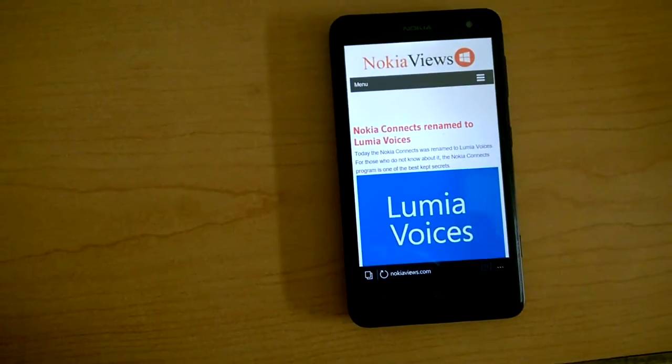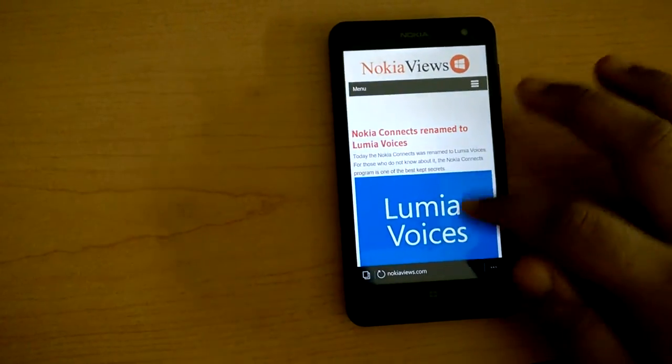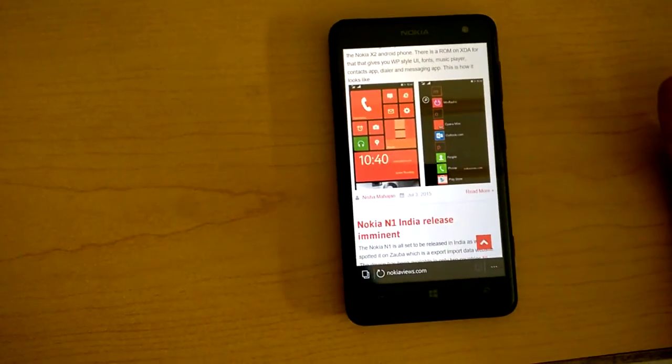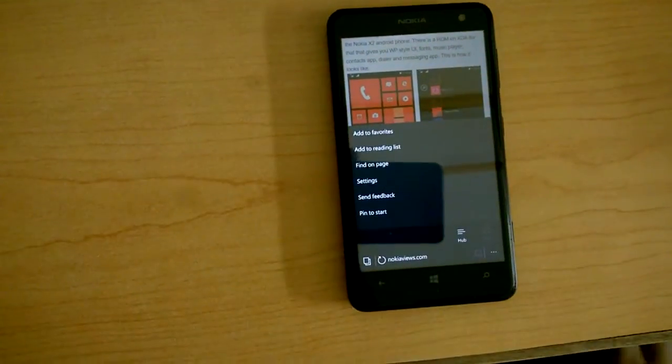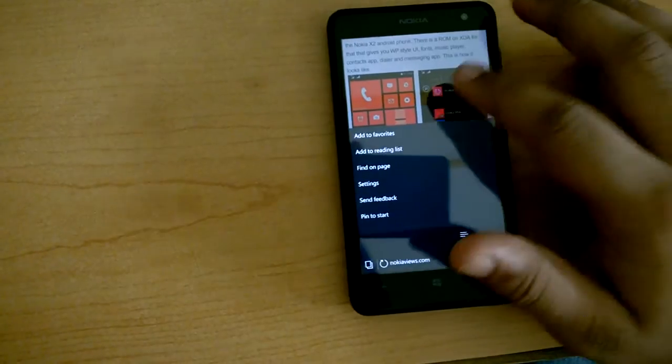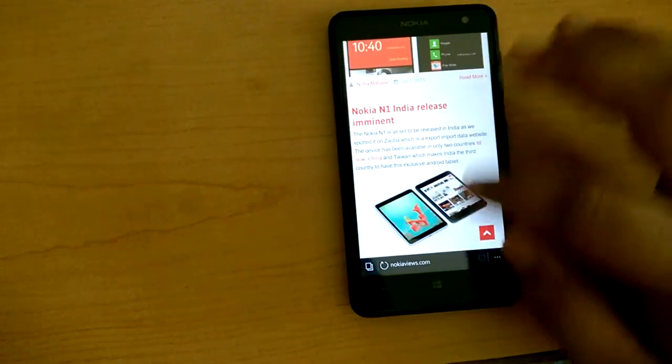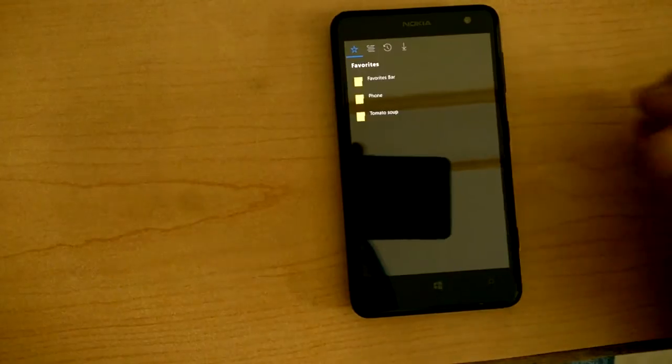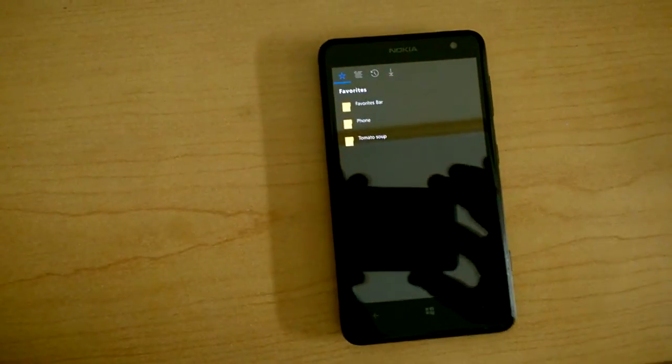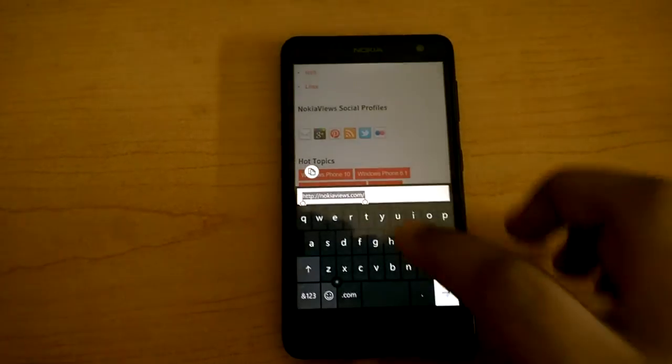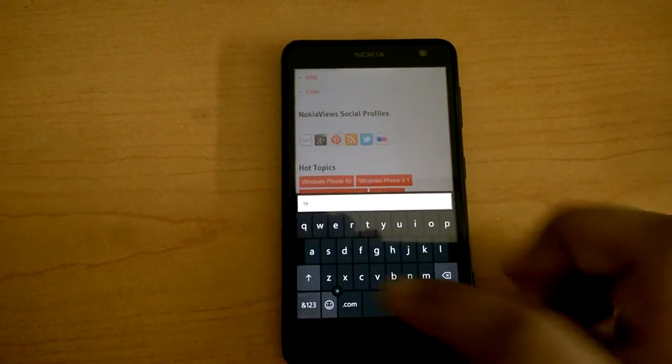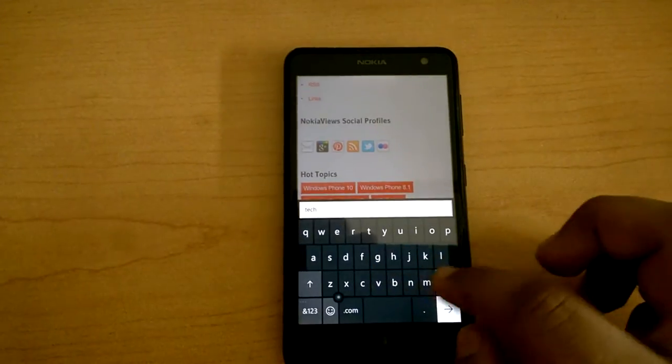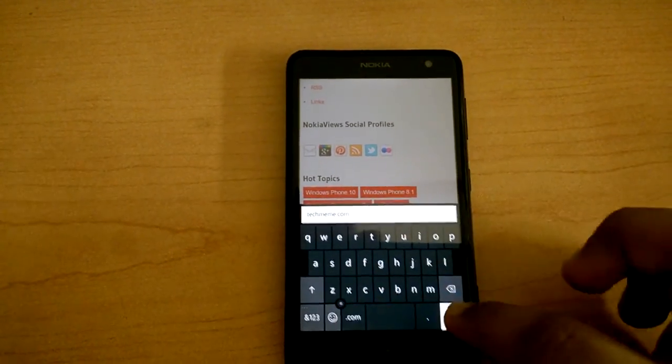The engine, the way it renders pages compared to the previous one, Internet Explorer mobile, the rendering has improved a lot, and you see those things when you are browsing complex web pages. So let me open a website that's a little more complex. Let me open techmeme.com.